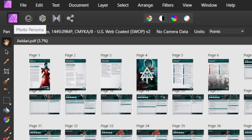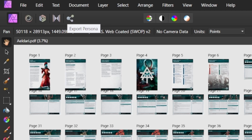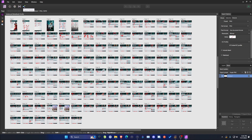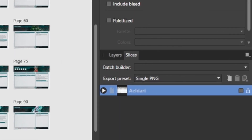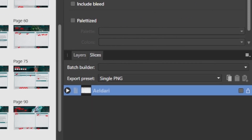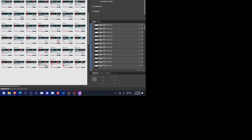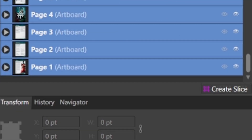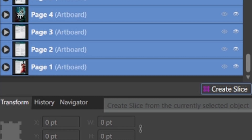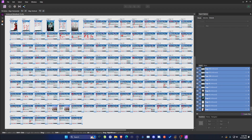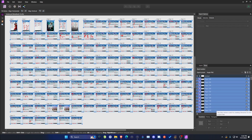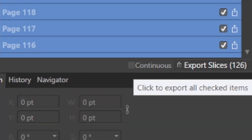We want to change from the default photo persona over to the export persona. When you do this, it will change the view. In this view, you're going to see a section on the right-hand side with your Layers and your Slices. Switch over to the Layers tab, and this will show those 126 pages. In order to print them off, we need to slice them. Click on the first one, hold your Shift button, go to the bottom, and click the last one to select all. Below this, you'll see a Create Slice button — click it, and that will slice all these images. You'll see the Slice icon under each layer. Switch back over to the Slices tab.